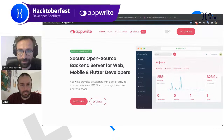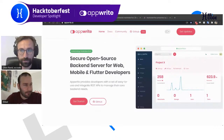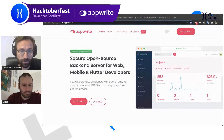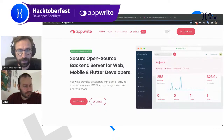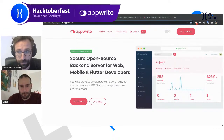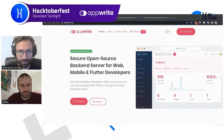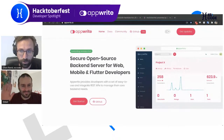Thank you so much for joining us today. Oktoberfest is a month-long celebration of open-source software, and it's a great way to start contributing to open-source projects or contribute more if you're already doing so. At XS Code, we're passionate about open-source, and our small contribution to this global event is this webinar, the first of several to come, where we host selected open-source developers to talk about their projects. Today, I'm very pleased to host Eldad Fuchs, founder of AppRite, a secure open-source backend server for web, mobile, and Flutter developers.